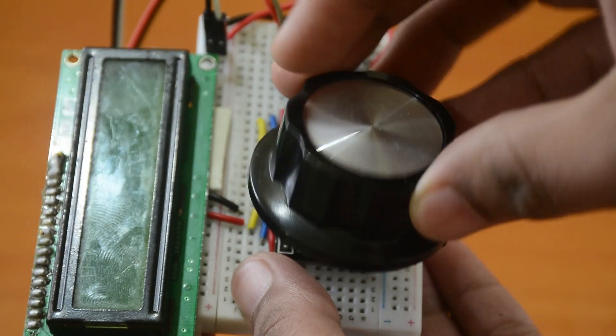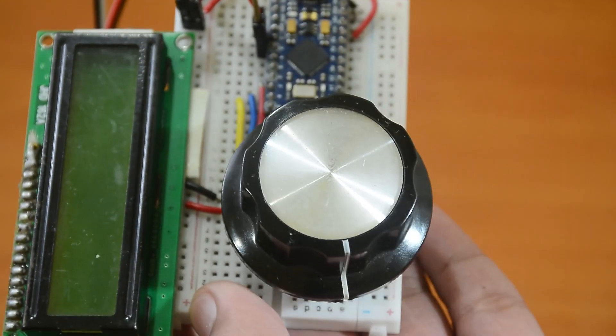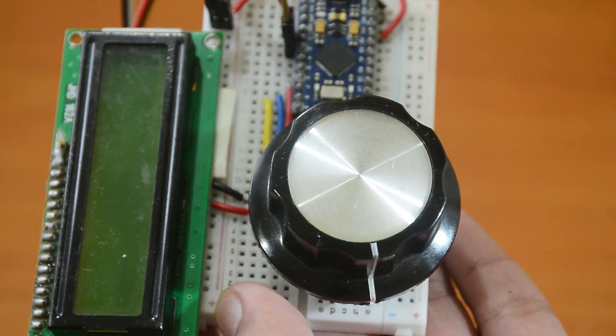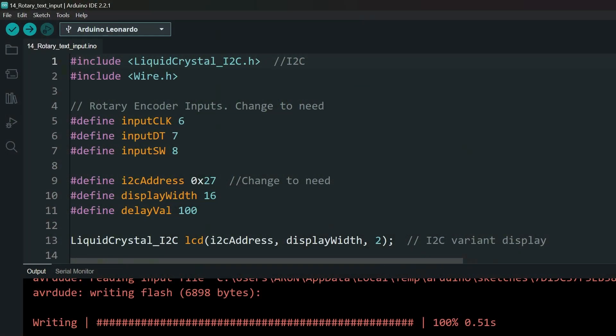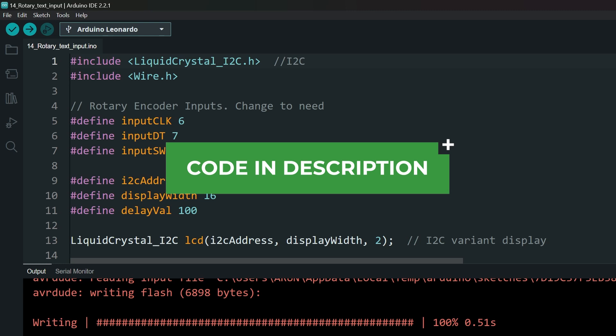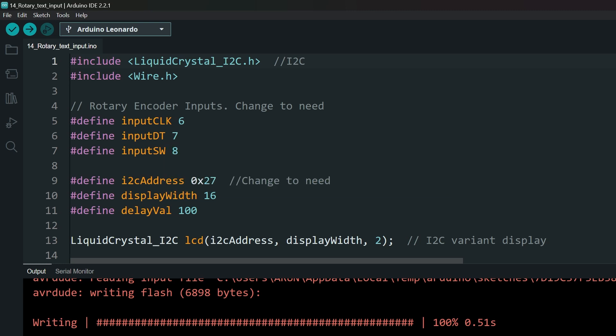If you have any questions regarding the connections, leave a comment. Now that our circuit is ready, let's look at the code. Code is linked in the description. Download and open the code.